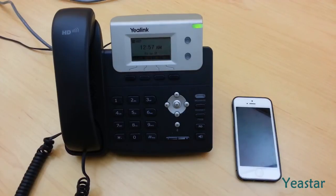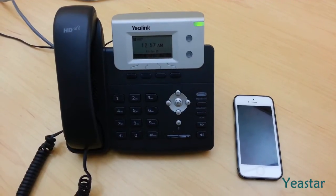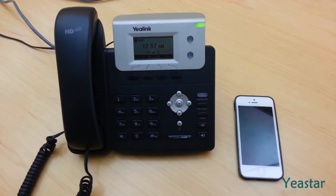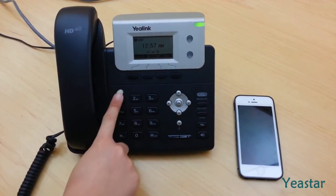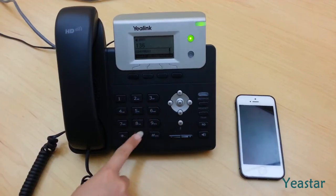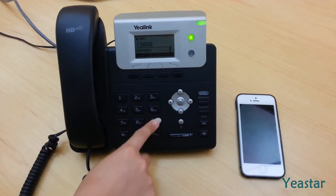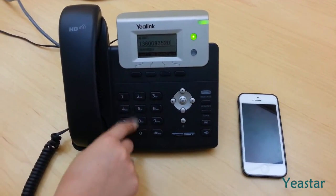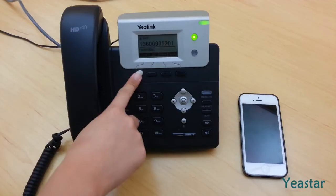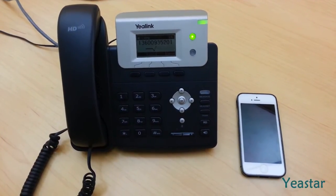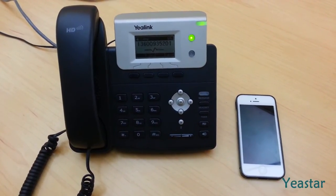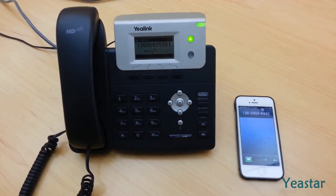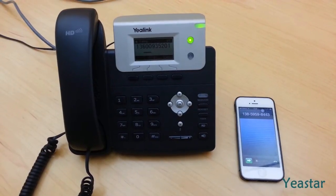Test if the configuration works with extension 8007. Dial a mobile number. The mobile phone rings.